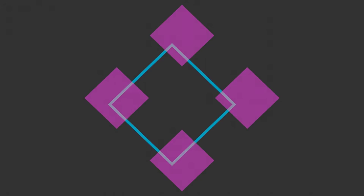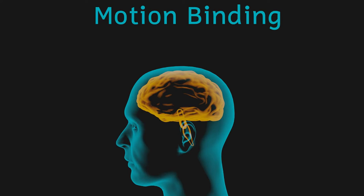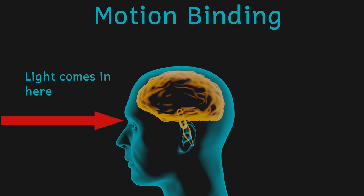Well this happens as a result of something called motion binding, and again it's another one of those ways that our brains try to make sense of the world. Don't forget that our eyes just take in light, and it's our brains that actually do the seeing.